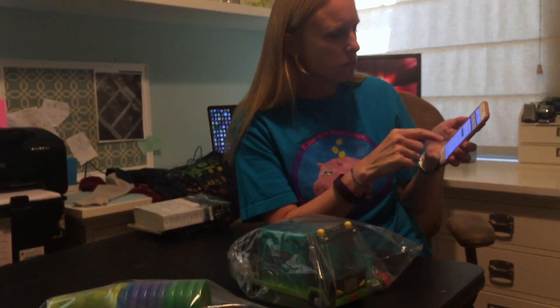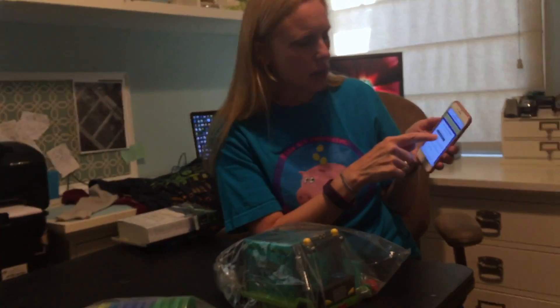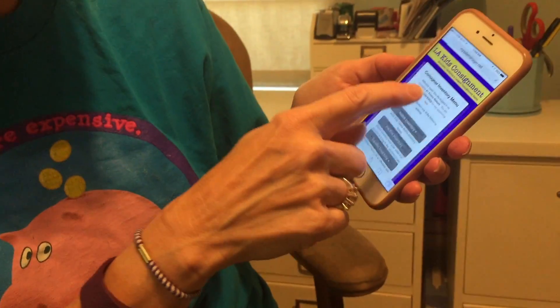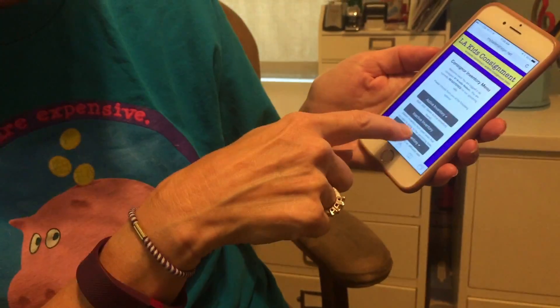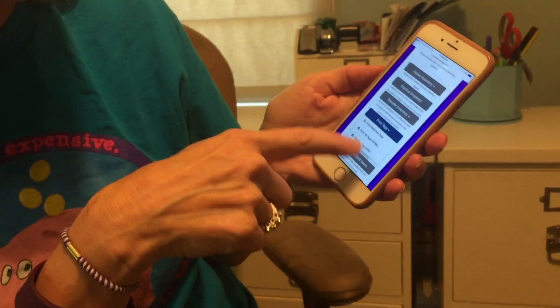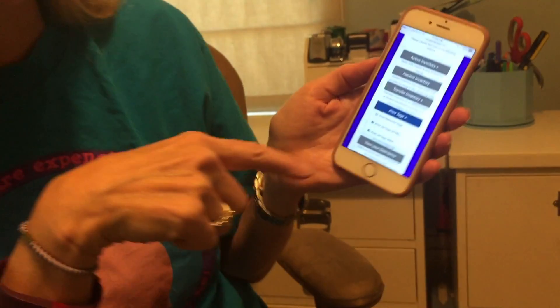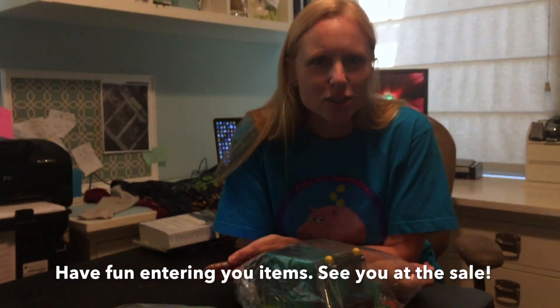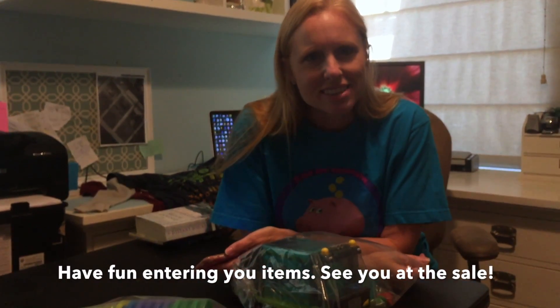Once I'm done entering, I can return to the main menu and I can print my tags from my phone. I can print selected, print all, etc., just like you would on the computer. So hope that makes it super easy for you. Can't wait to see you at the next sale!